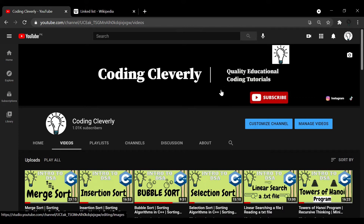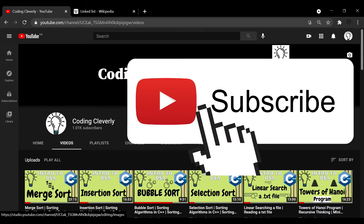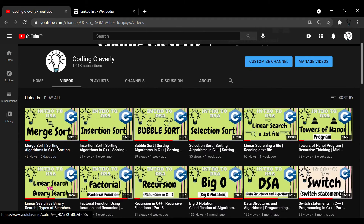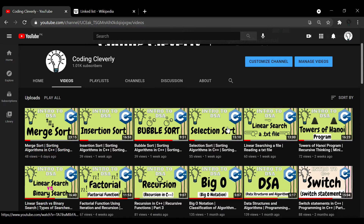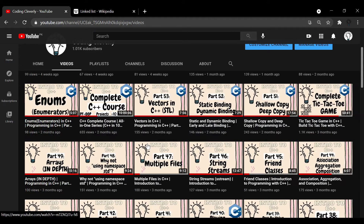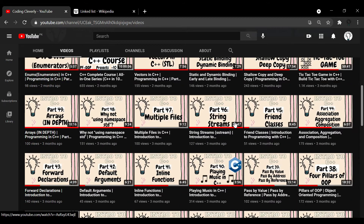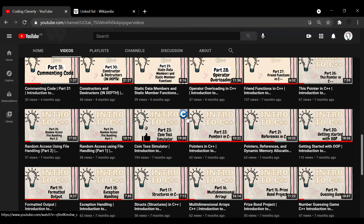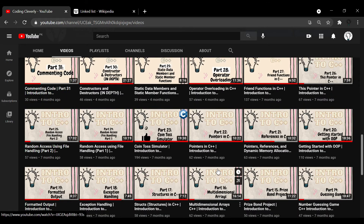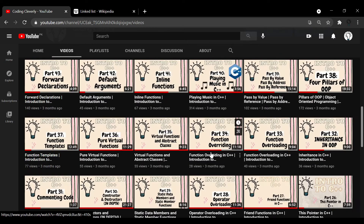I want you to smash that subscribe button, and while you're at it also check out our other data structures and algorithms videos, as well as object oriented programming and also programming fundamentals.